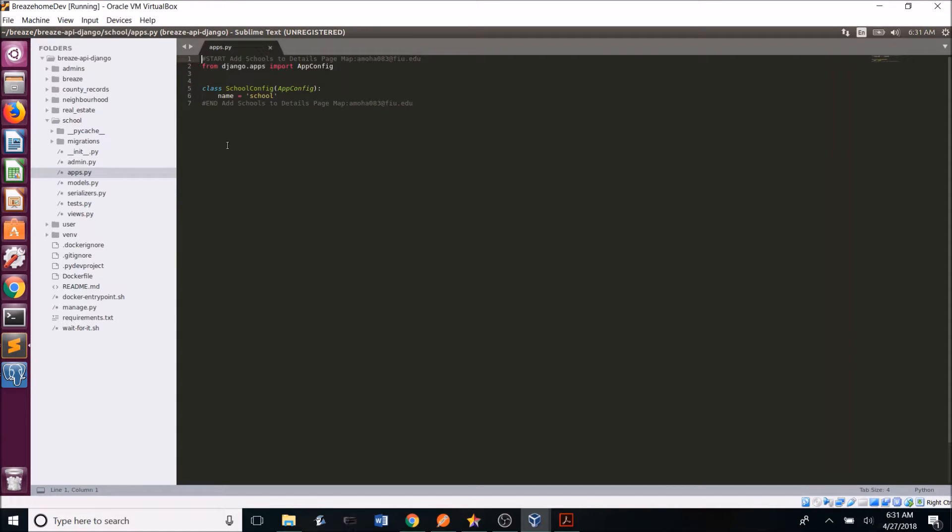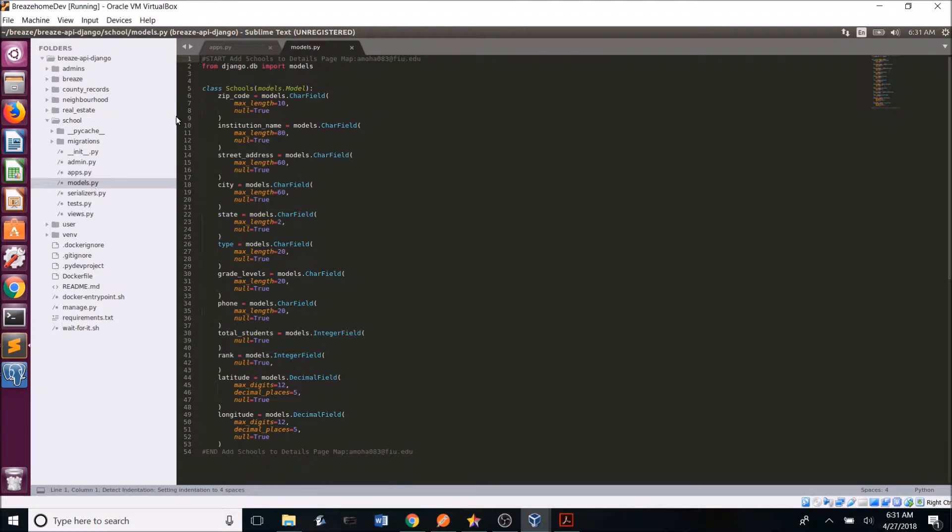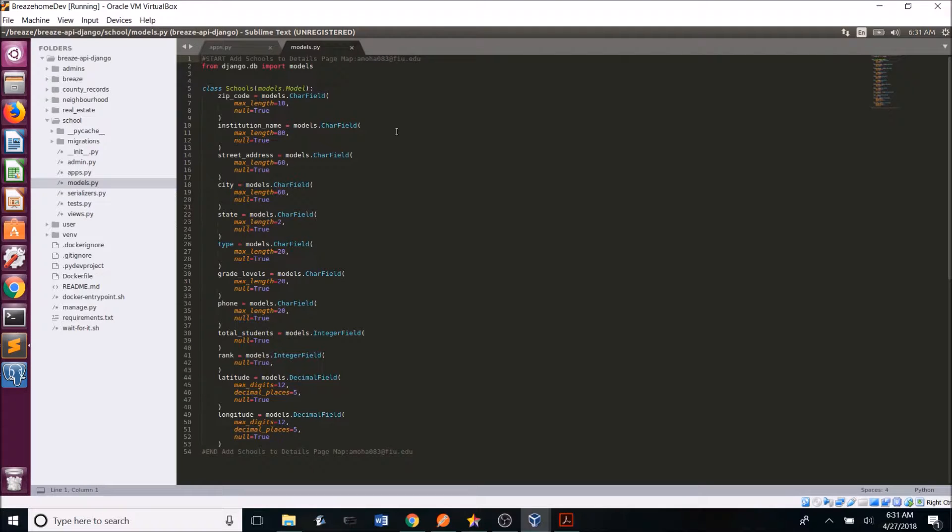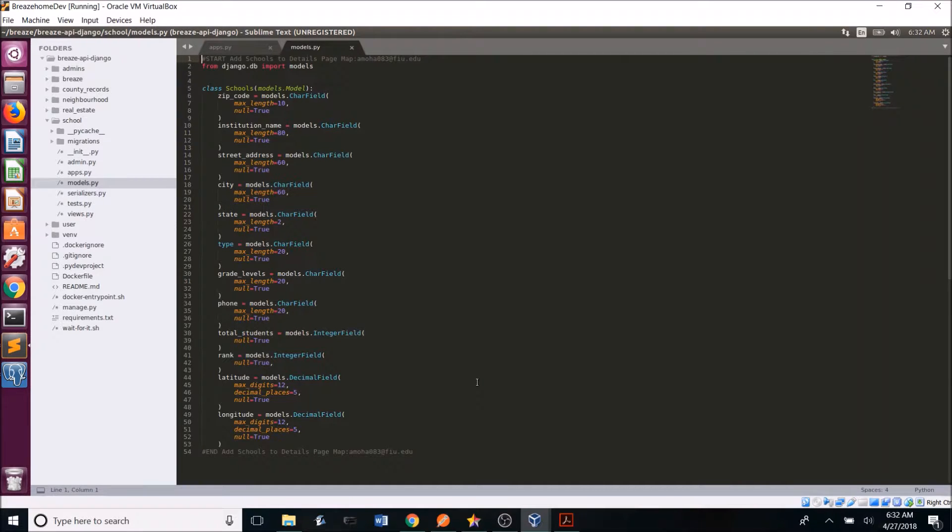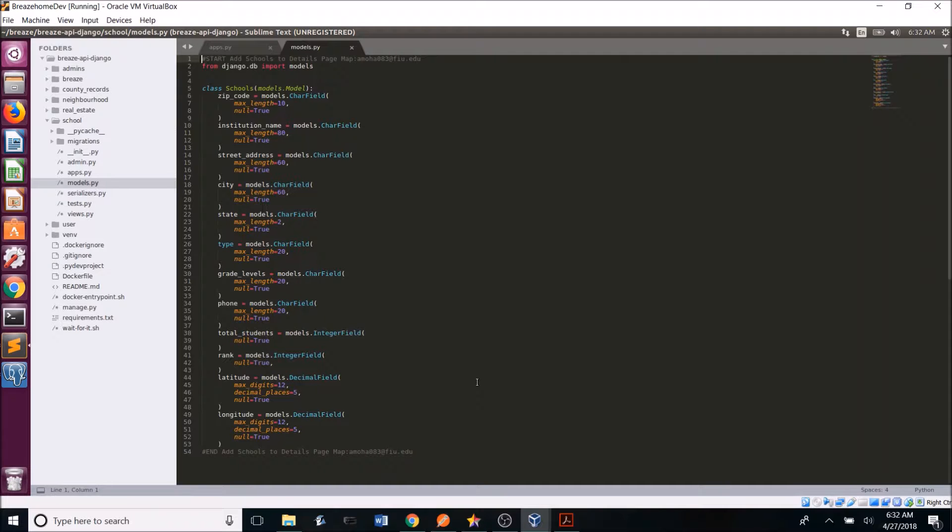After apps.py, you're going to want to go into your models.py folder and create the model for the data you are using. So here I created a model based on the information I am receiving from grade schools. The reason I previously said that creating the table was unnecessary was because once you create a model in Django, it automatically creates the table for you in the database.